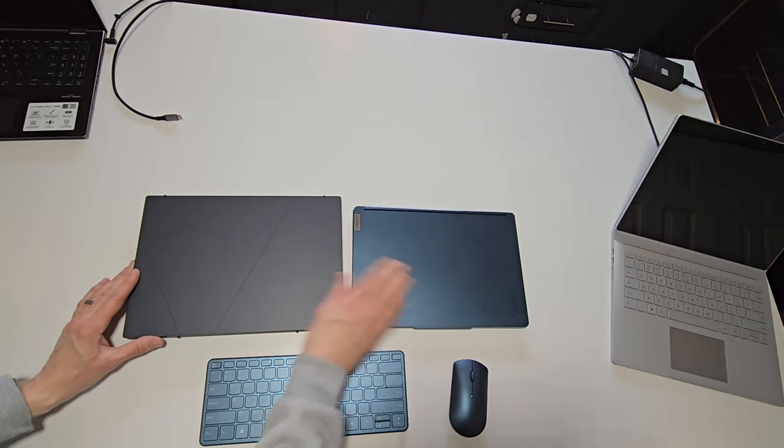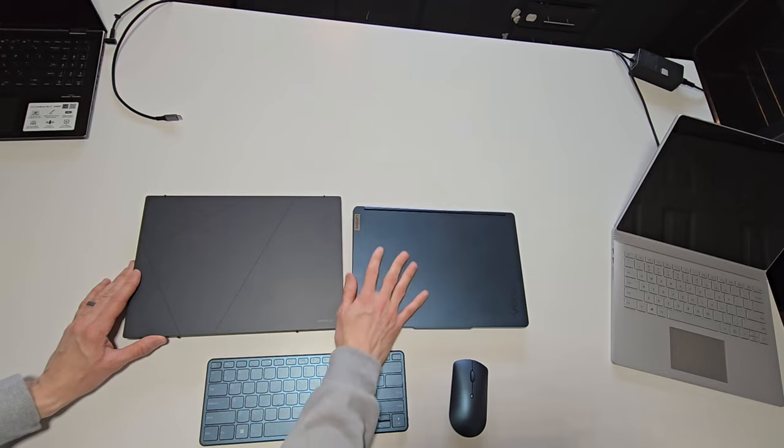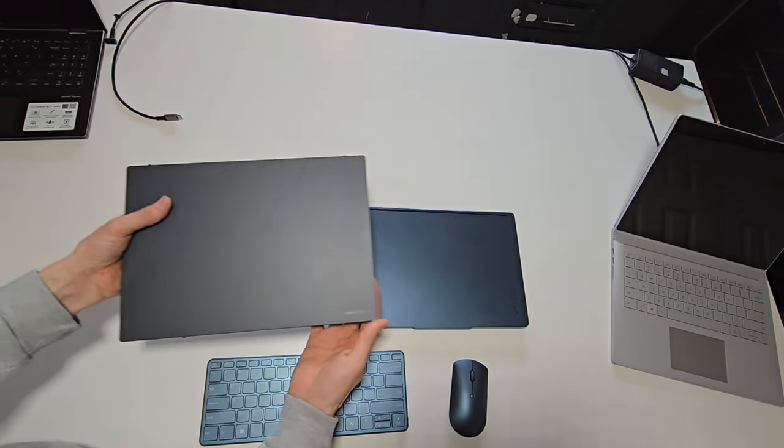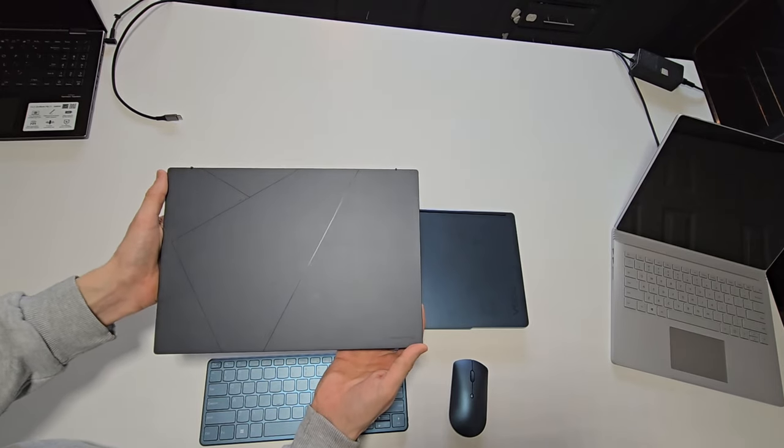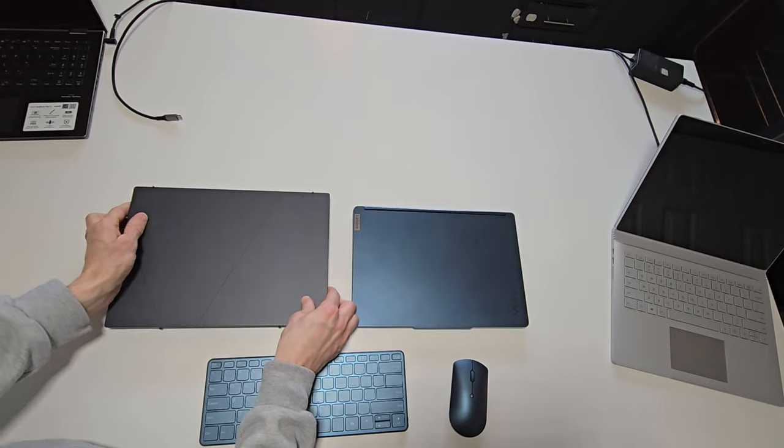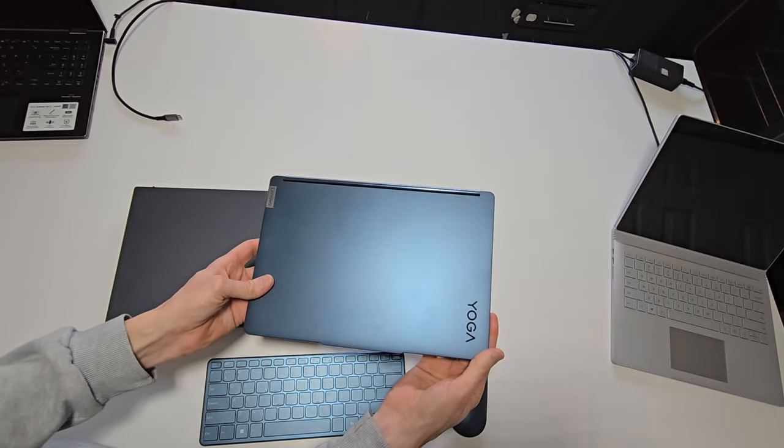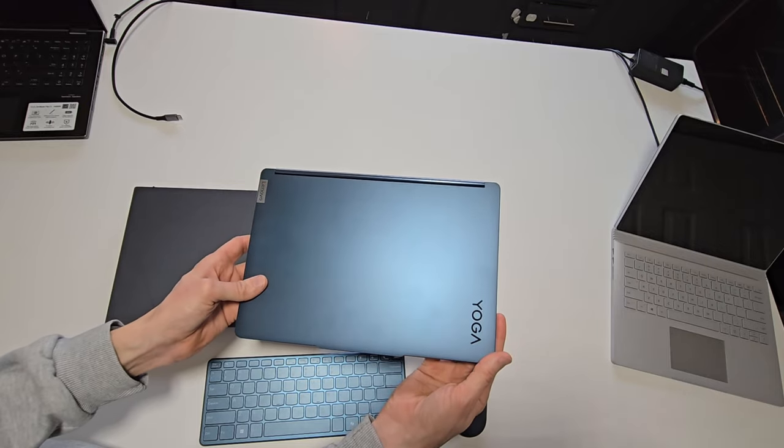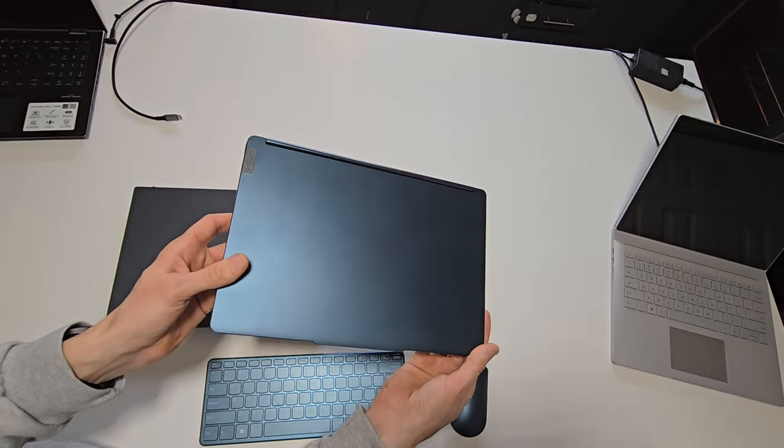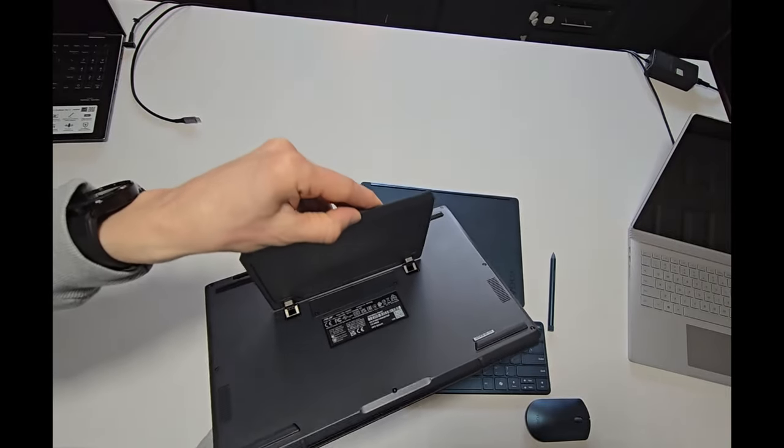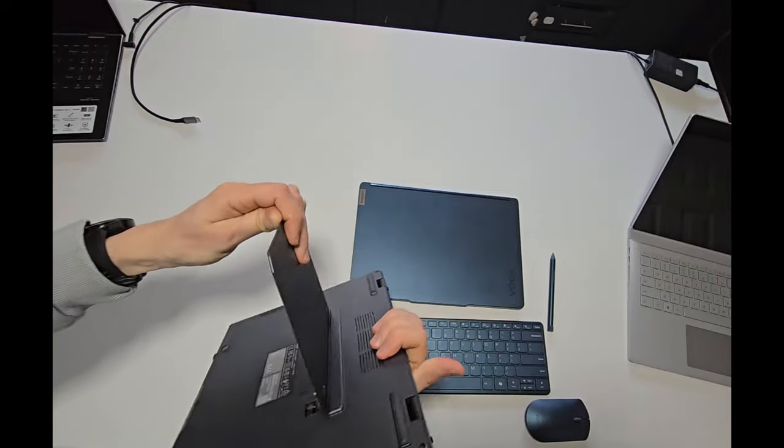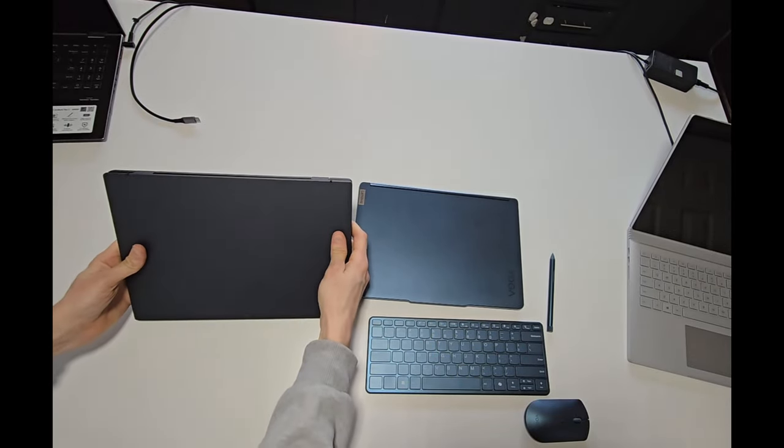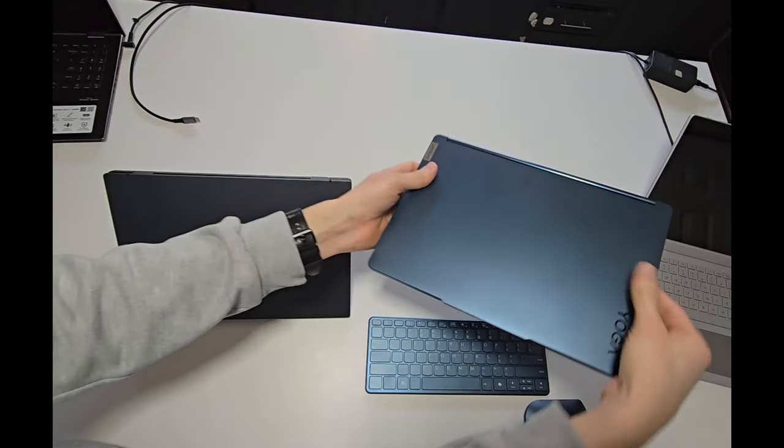Both of these devices offer a premium aluminum casing design with a great feel on both laptops. As seen, the Duo doesn't appear to show as many fingerprints as the Yoga Book, which might just be the color itself, which is still better than some other devices which clearly show more visible fingerprints.